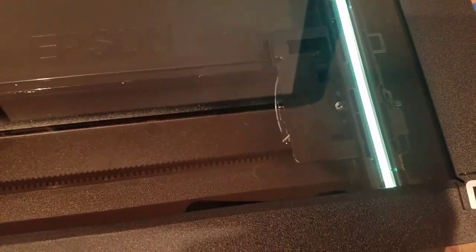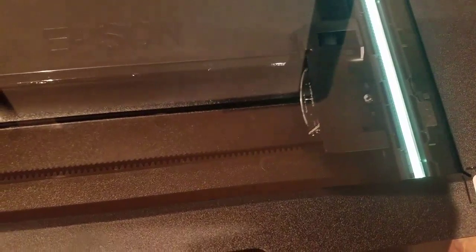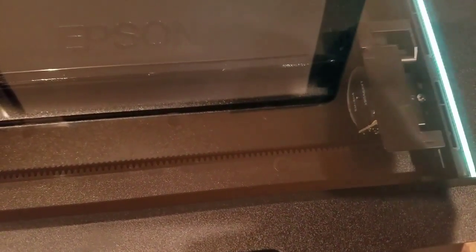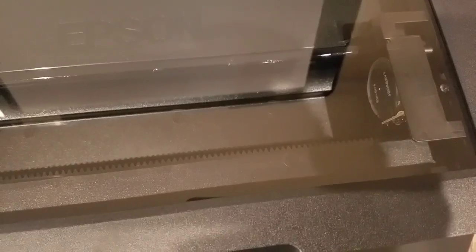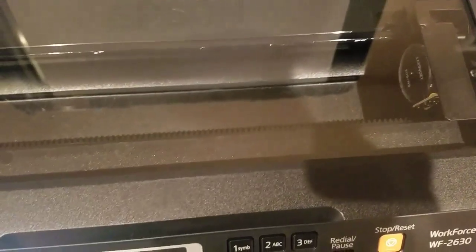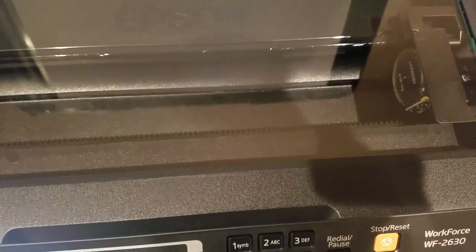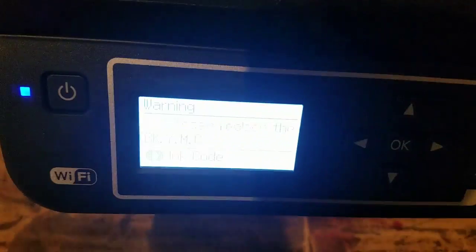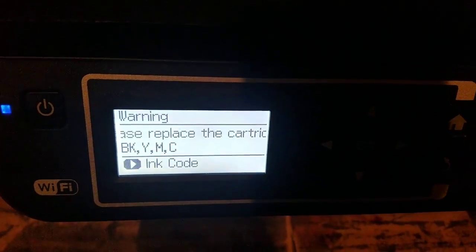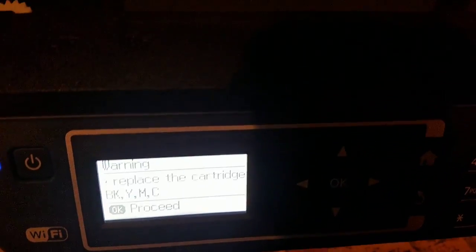Once it hits the right, it'll stop and it'll come back all the way to the left and you're good. Scanner error is gone and you're good to go.